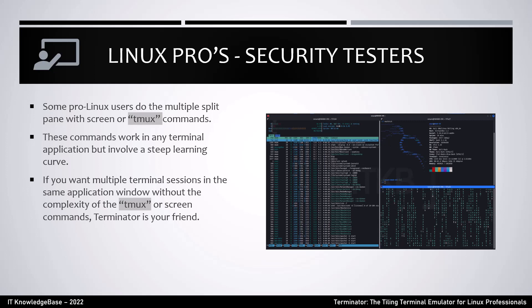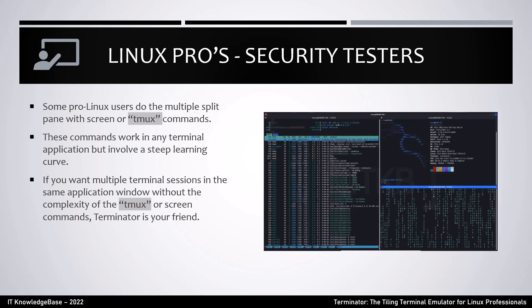Some pro Linux users do multiple split panes with screen or Tmux commands. These commands work in any terminal application but involve a steep learning curve. If you want multiple terminal sessions in the same application window without the complexity of Tmux or screen commands, Terminator is your friend.